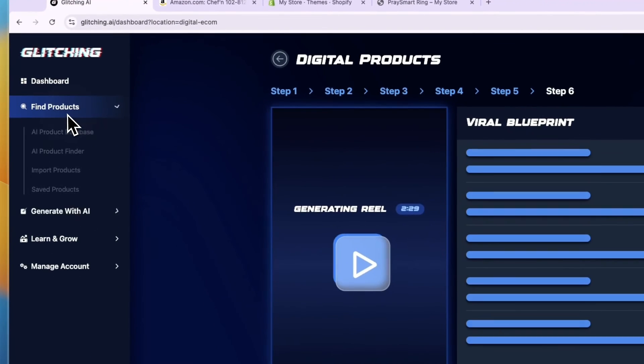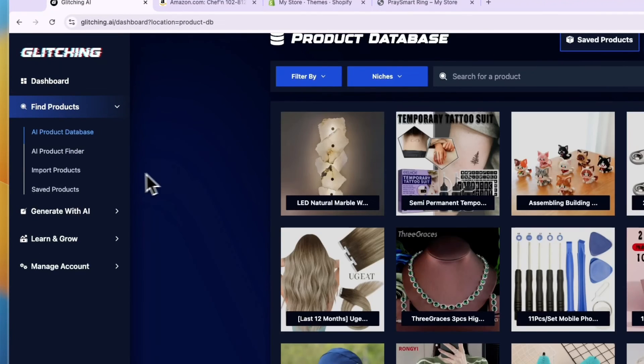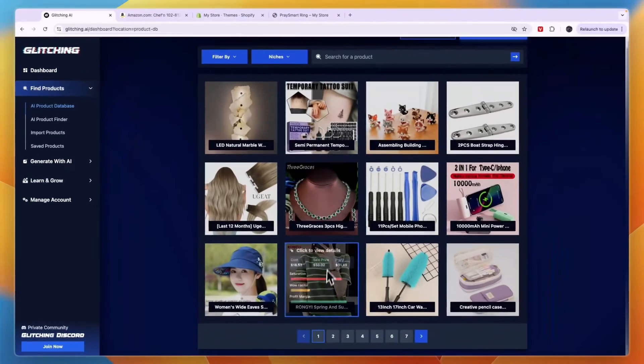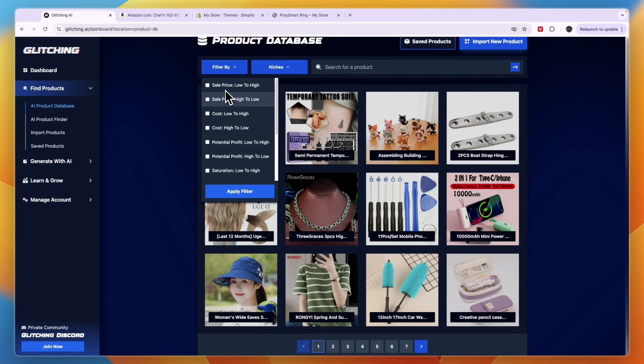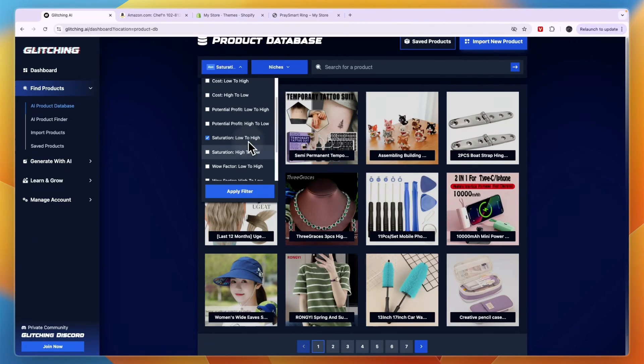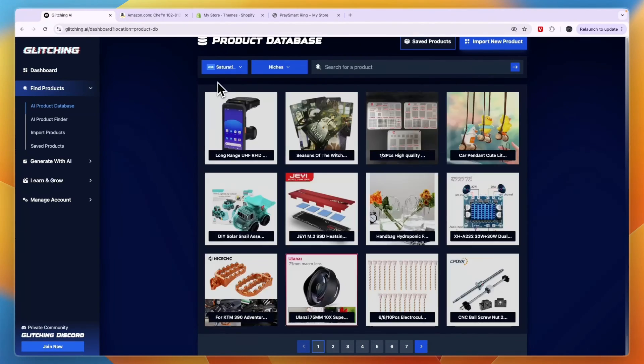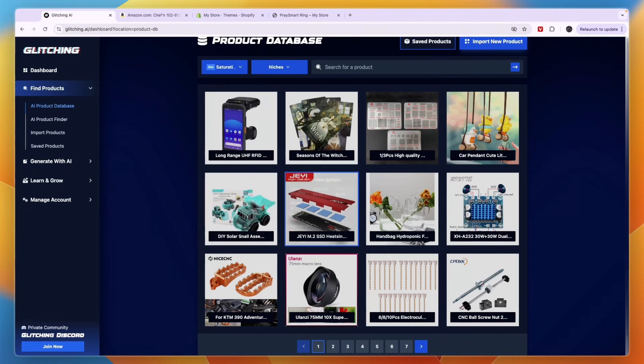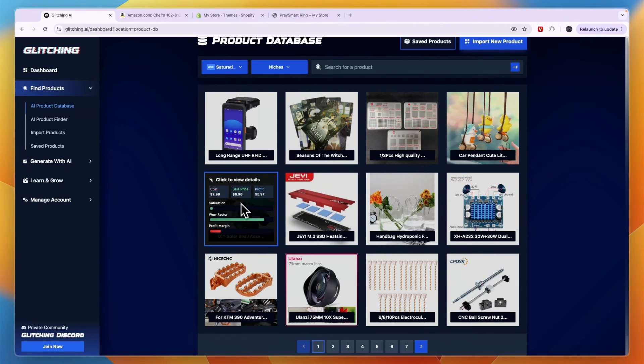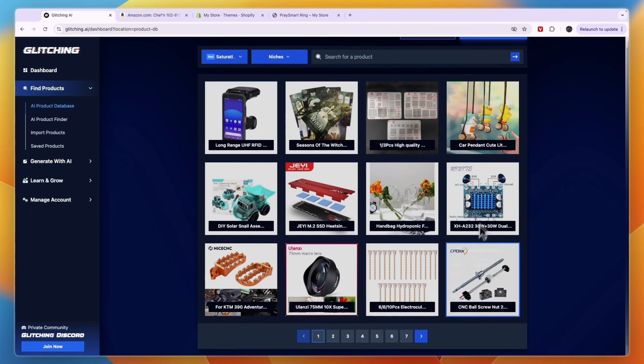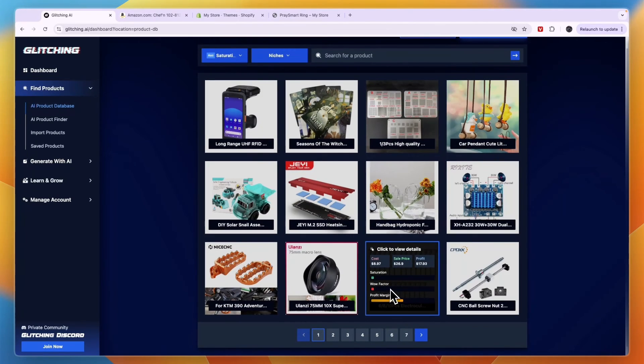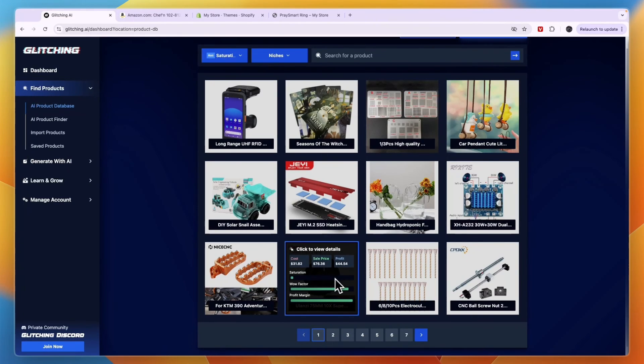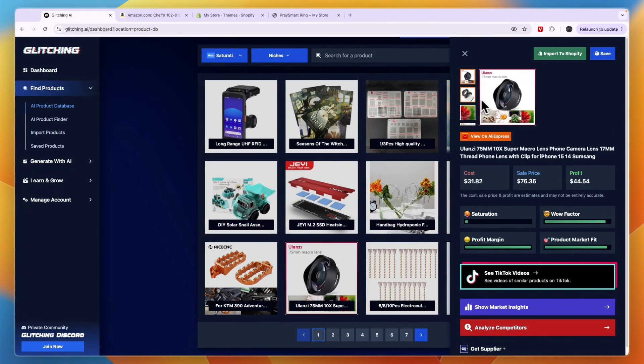And if you click find products here, you also have an AI product database where you have a bunch of products. So it also works as a product research tool. You can filter by the cost, sale price, potential profit, saturation, for example, saturation, low to high. And then this is a very unsaturated product, but it doesn't really have a good wow factor. So therefore that one may not be perfect. This one right here could be pretty good. And by doing this, you can just find some good products. If they have a green wow factor and profit margin and saturation, such as this product right here, then it could be a very good product.